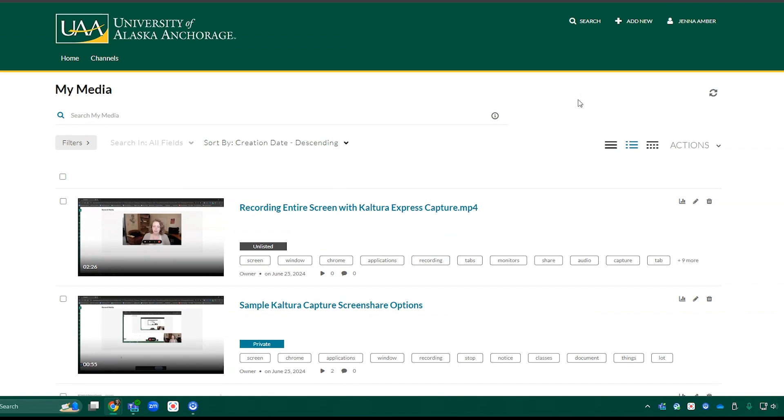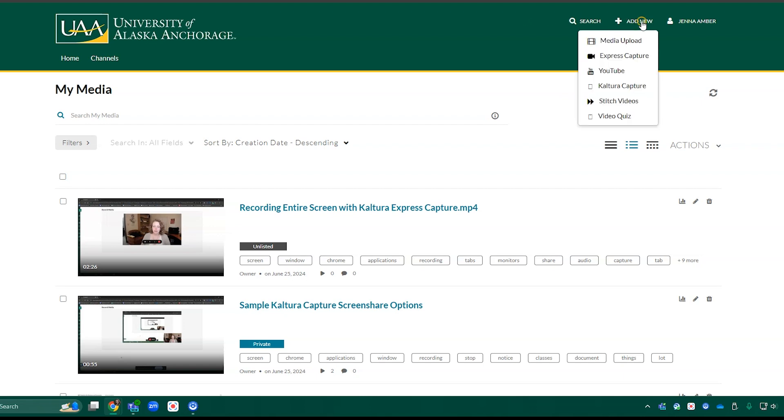Let's start by taking a look at how you add videos to Kaltura through Media Space. In the top here, you see an Add New button, and when we click on that, there's a drop-down menu here. These are similar to the tools that you'll find in Kaltura and Blackboard as well.